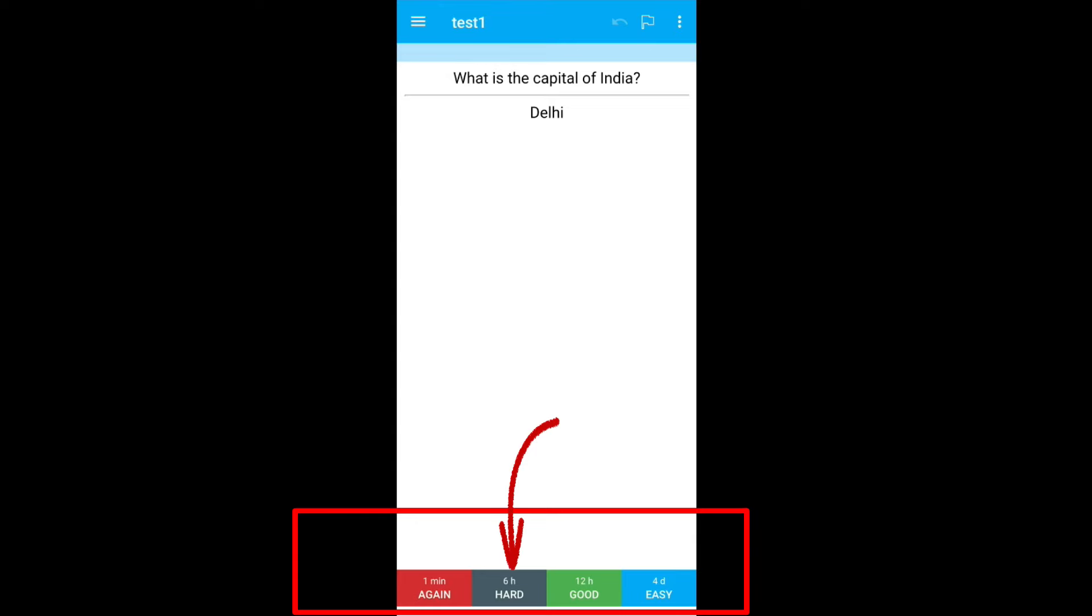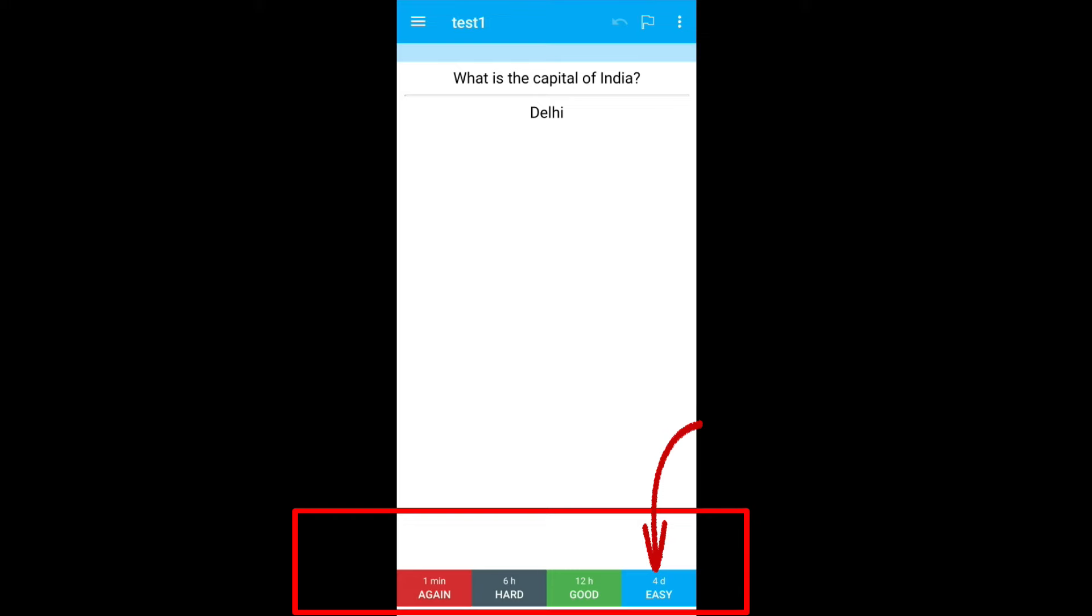Again means you don't remember the answer or you gave a wrong one and it will ask you the question after one minute. Hard means you get it right but with some effort. Anki will show you the question after six hours. Good means the answer is relatively easy and it will show you the question again in 12 hours. Easy means it's very easy for you. This time will keep on changing after each review. Based on your self evaluation, select the option. For this one, I will select good.